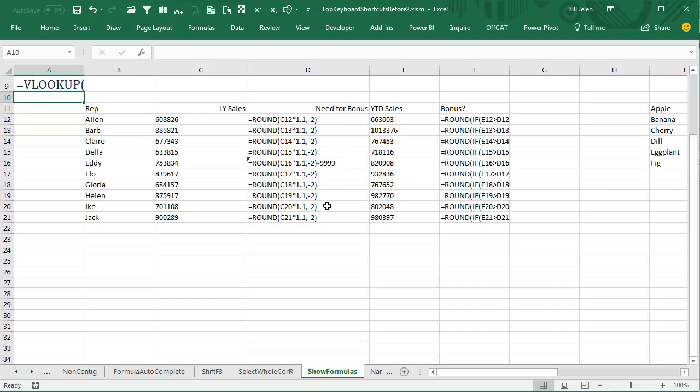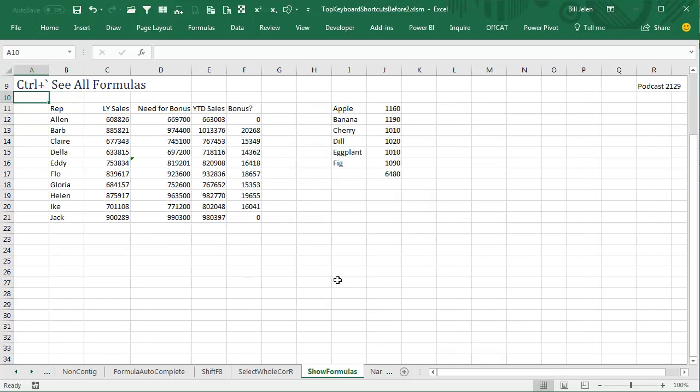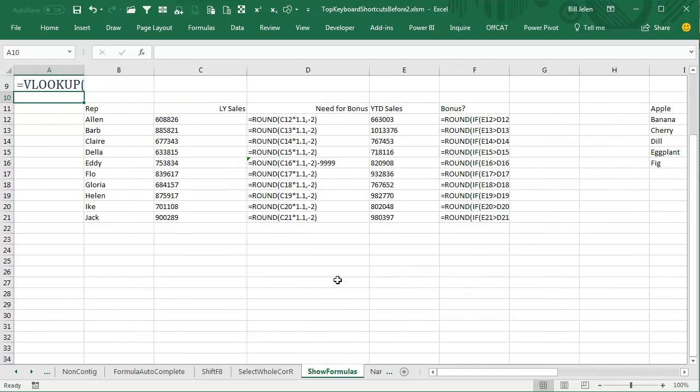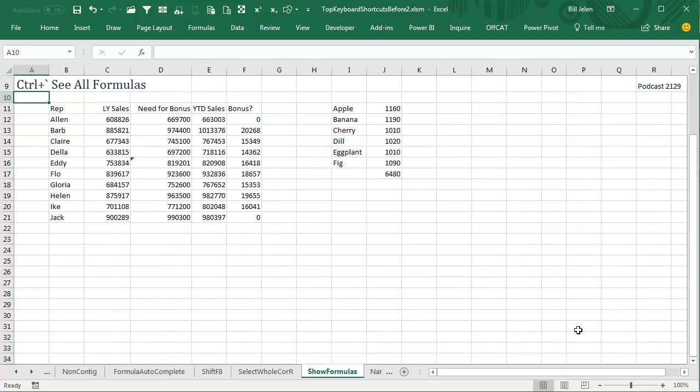It's a toggle by the way, so you press that same key, Ctrl Grave Accent to go back, and then Ctrl Grave Accent to see the formulas.